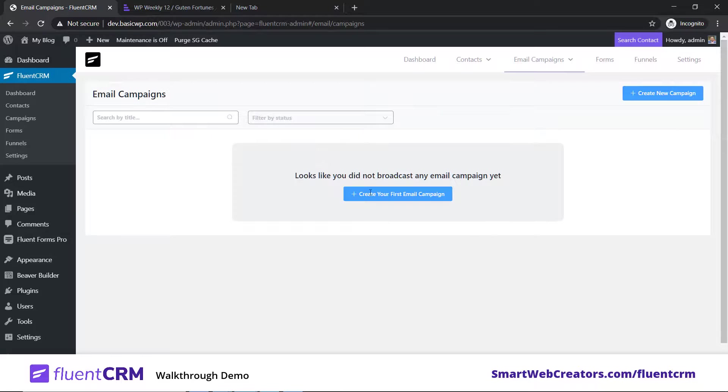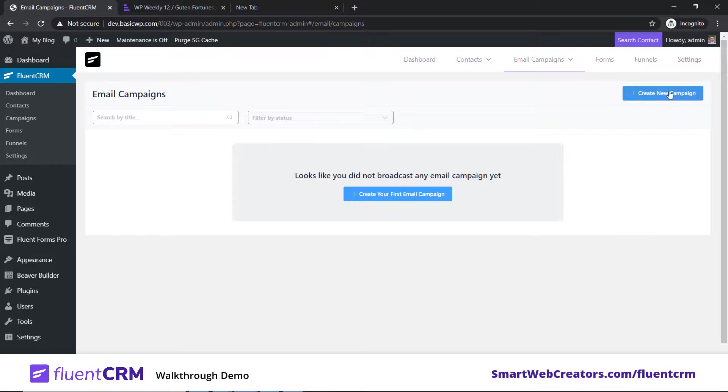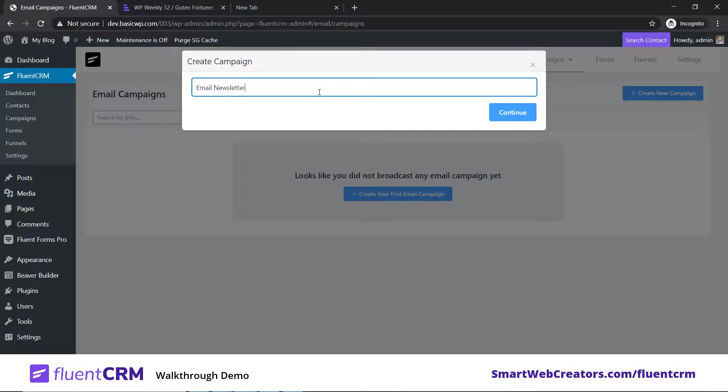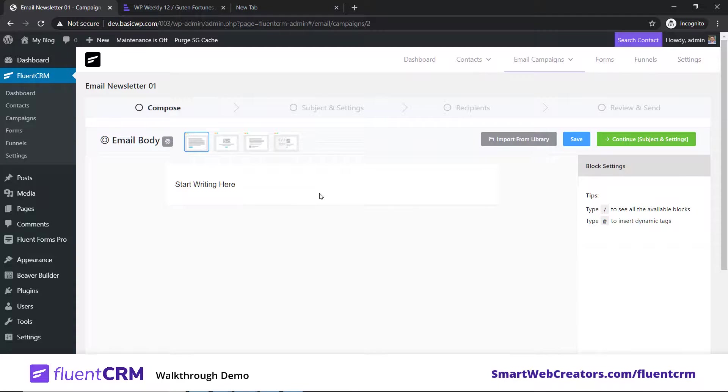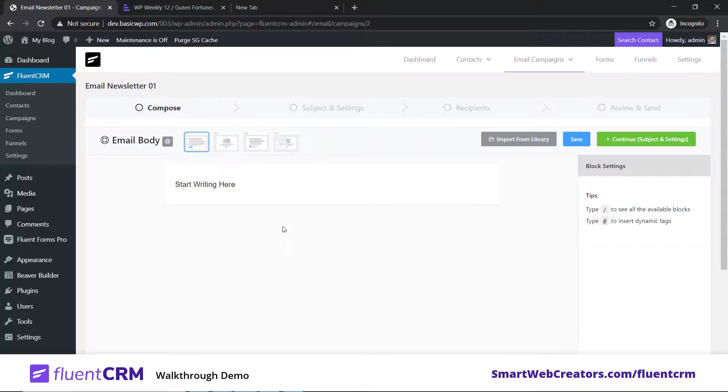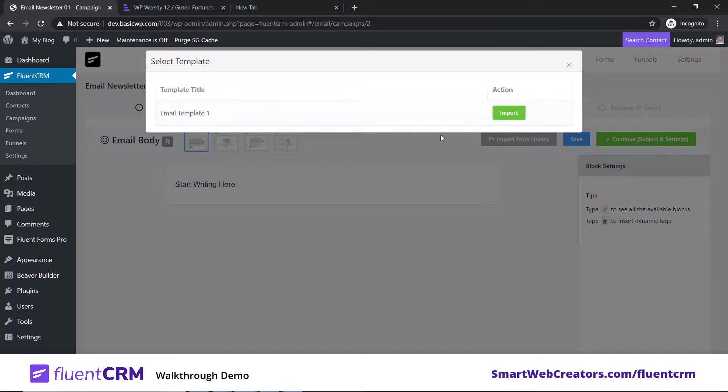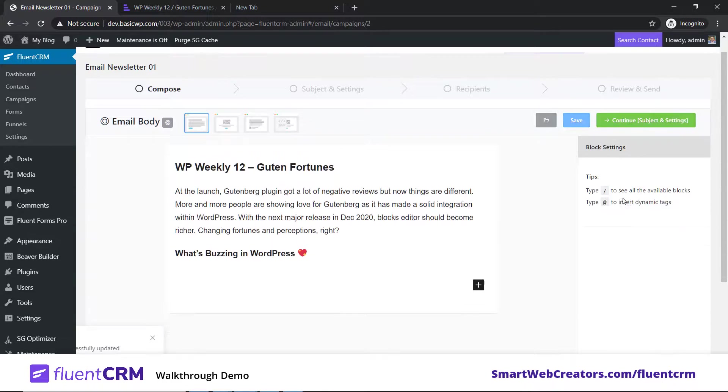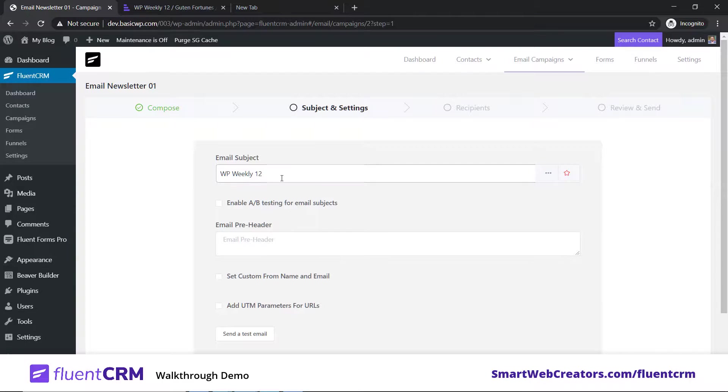Now let's go to all campaigns. There's nothing - we have not created any email newsletter as of now, we've just created an email template. We'll create a new email. Let's type Email Newsletter 01, continue. Instead of writing and putting everything, you can just click here, import from library. We already created Email Template 1, and we'll just click on import. See, it's here.